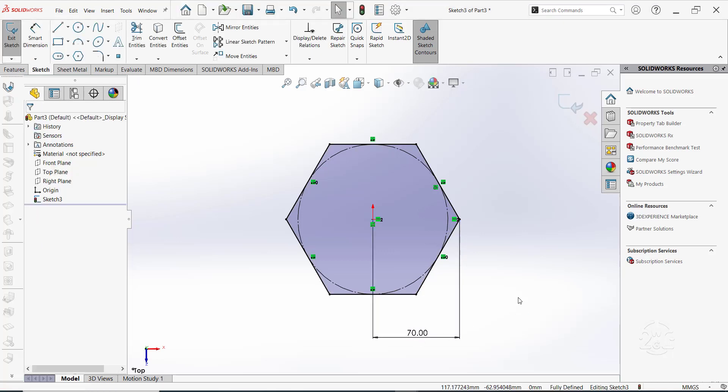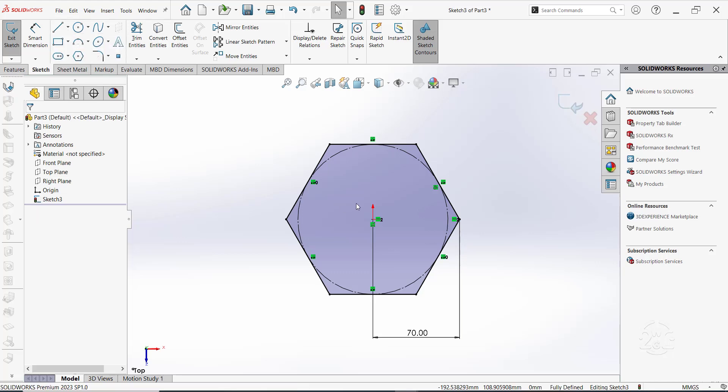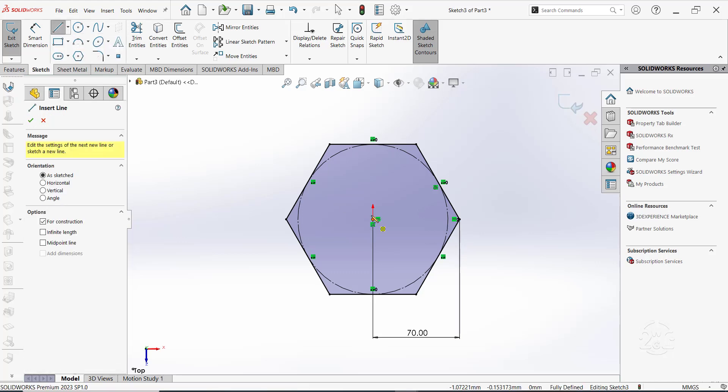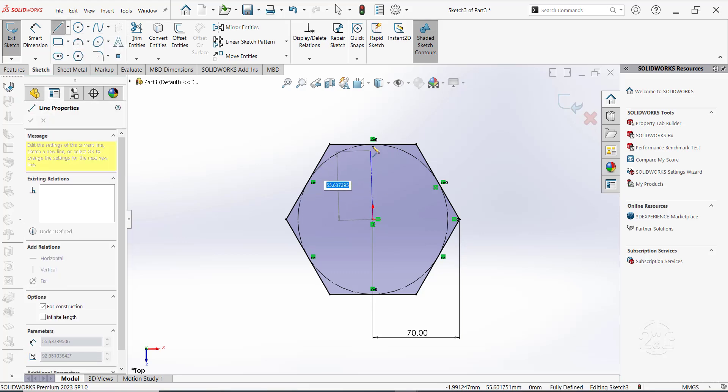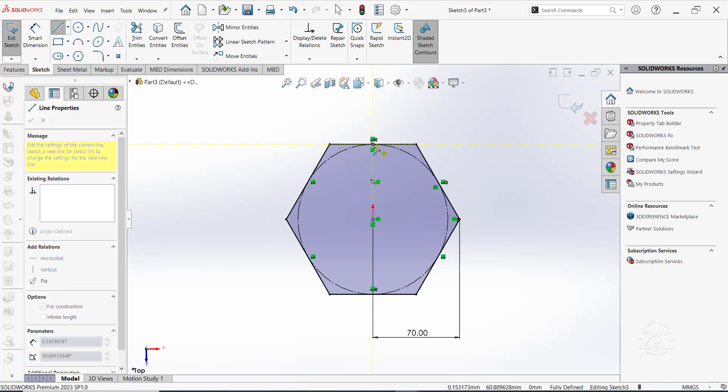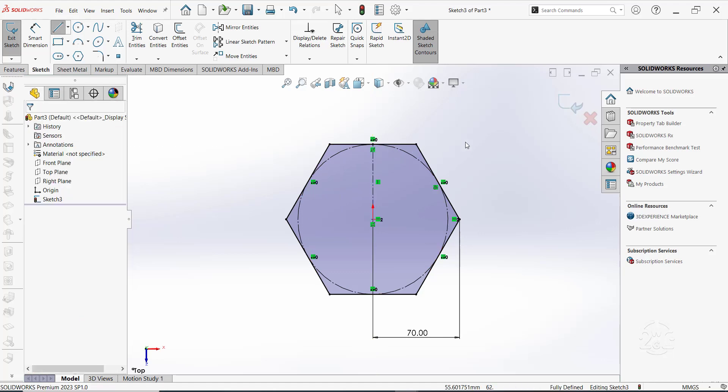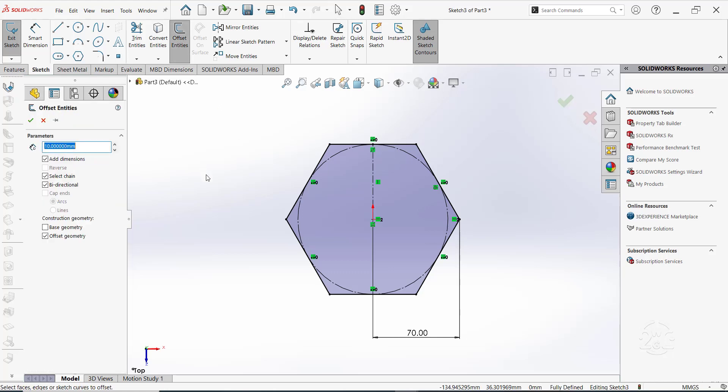Let's draw a vertical center line starting at the origin and moving upward to the top line. Then click on Offset. Under the Property Manager, set the offset distance to 1 mm.